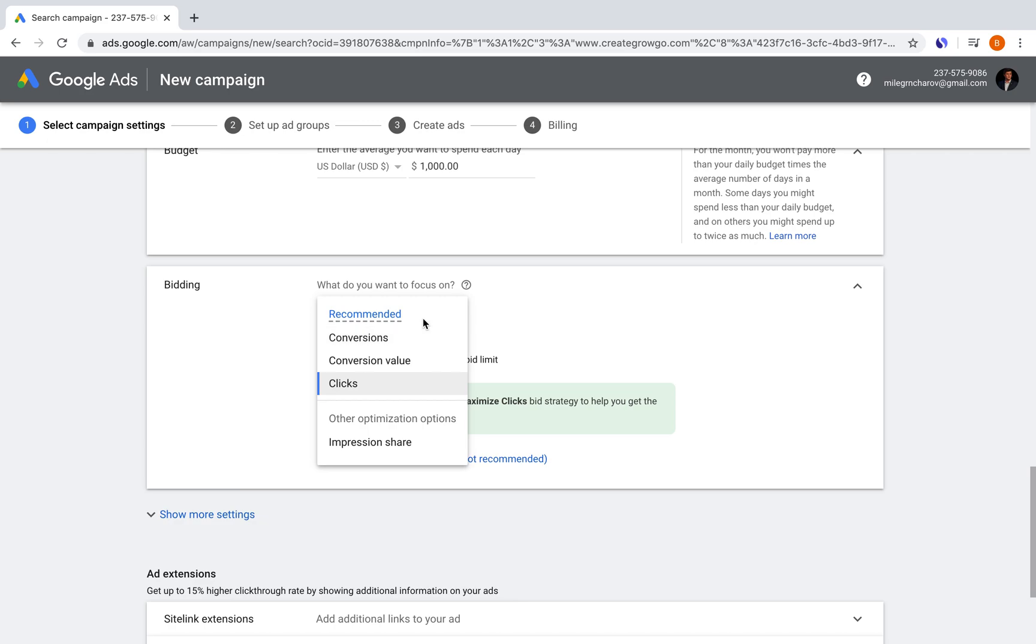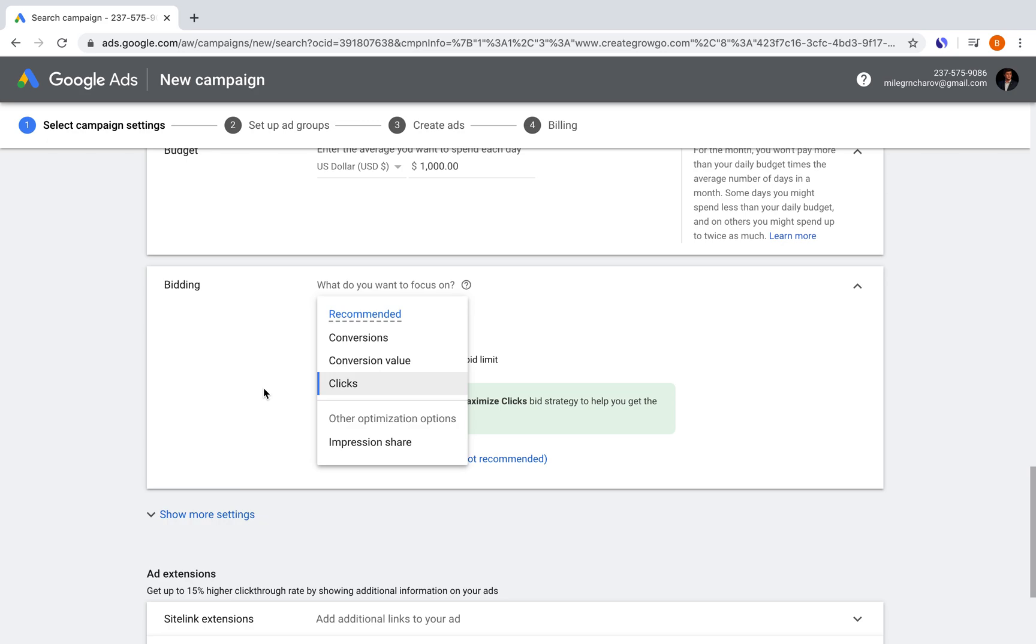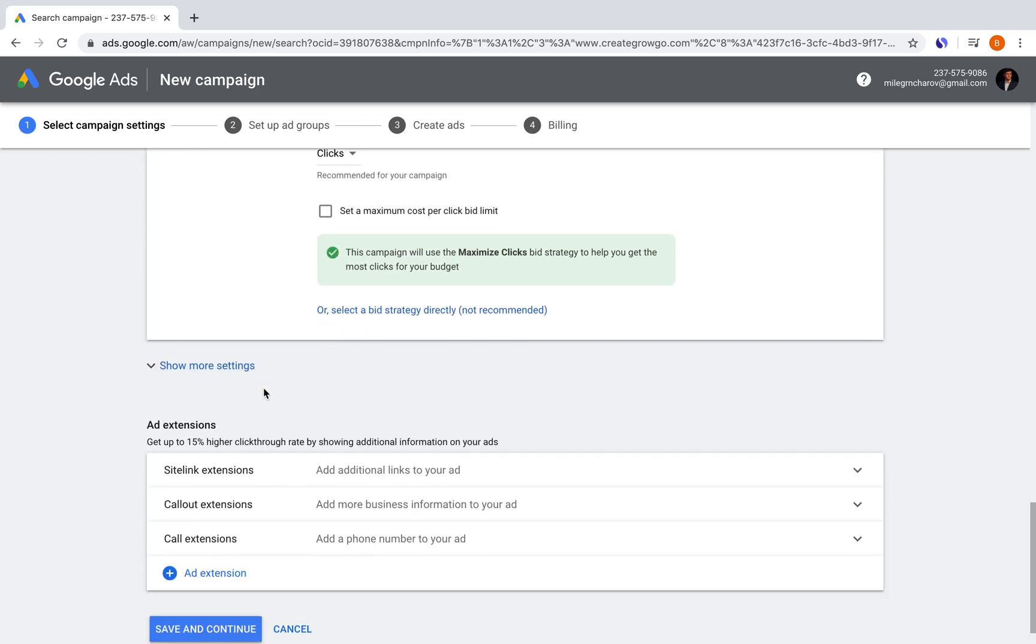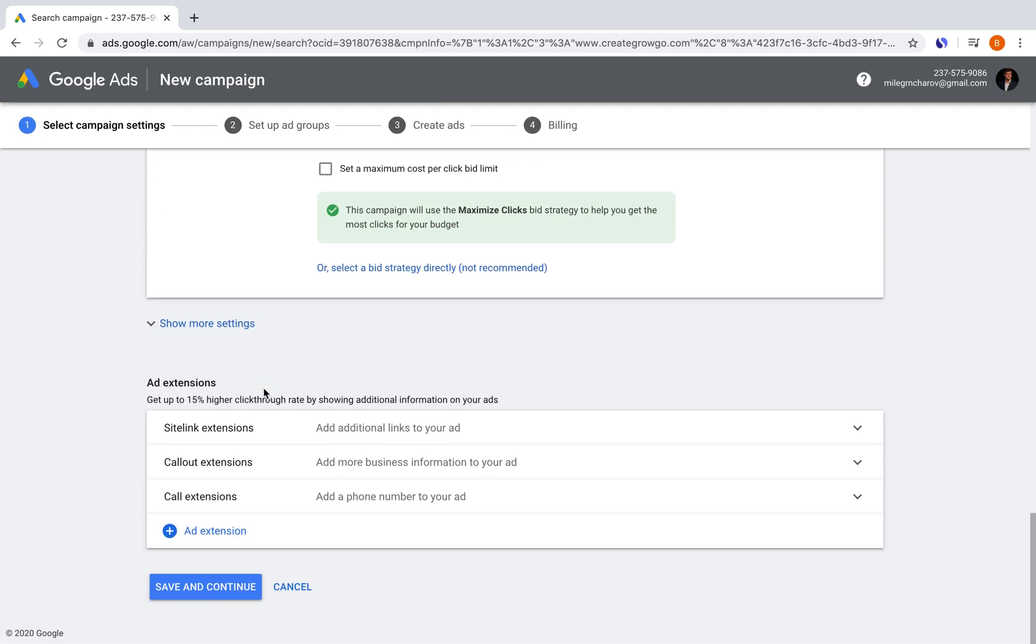And these are the recommended ones, but we're going to go with clicks, because my website is a blog, and all I want is readers to my blog that are specifically targeted.